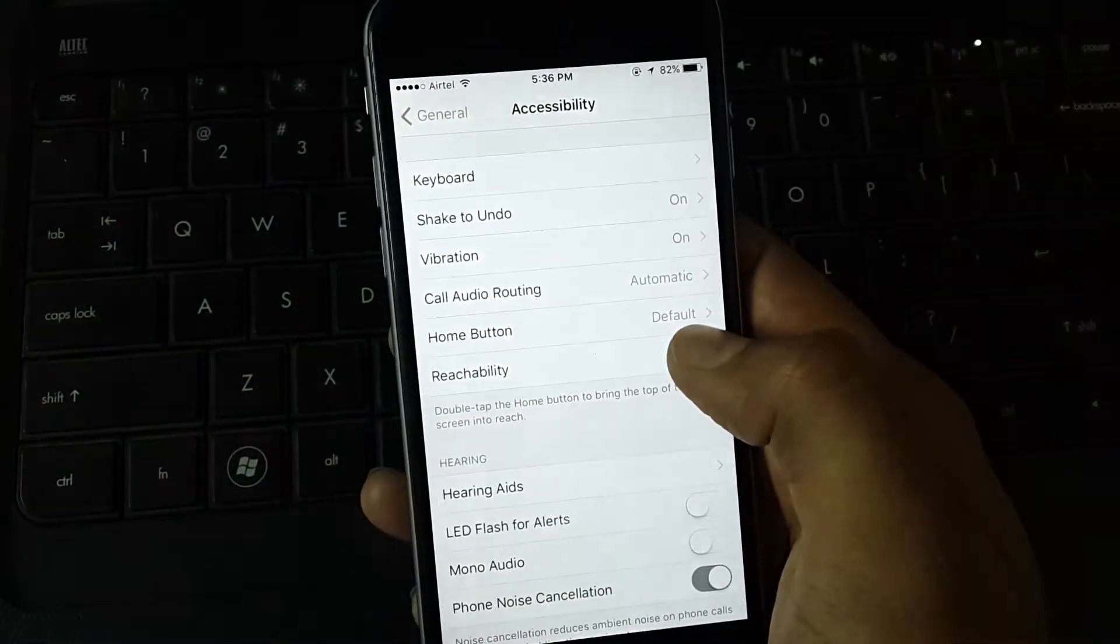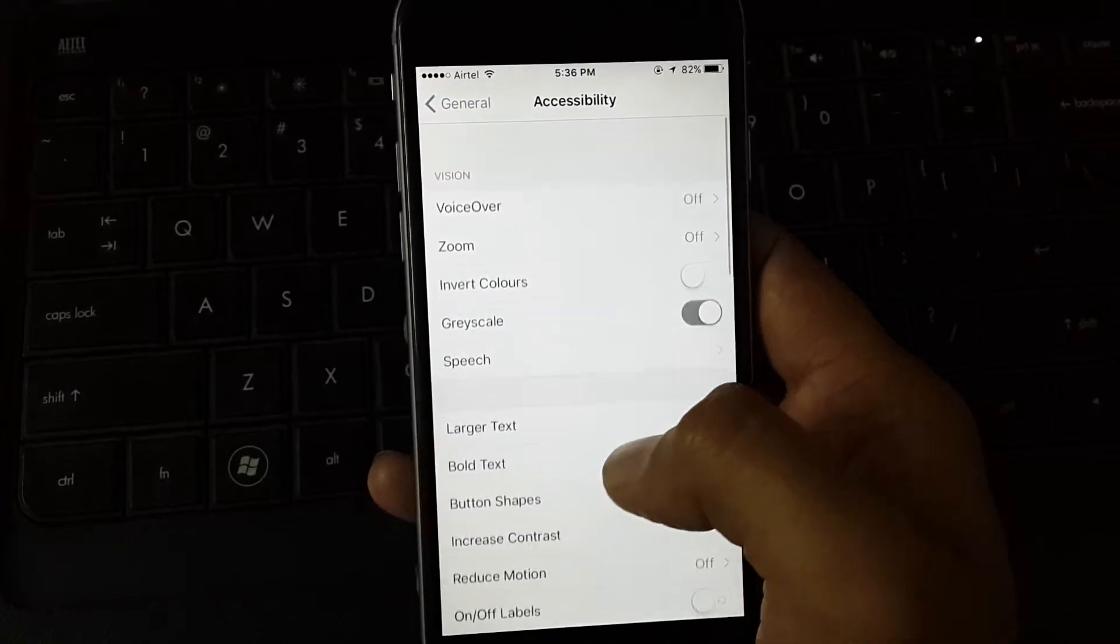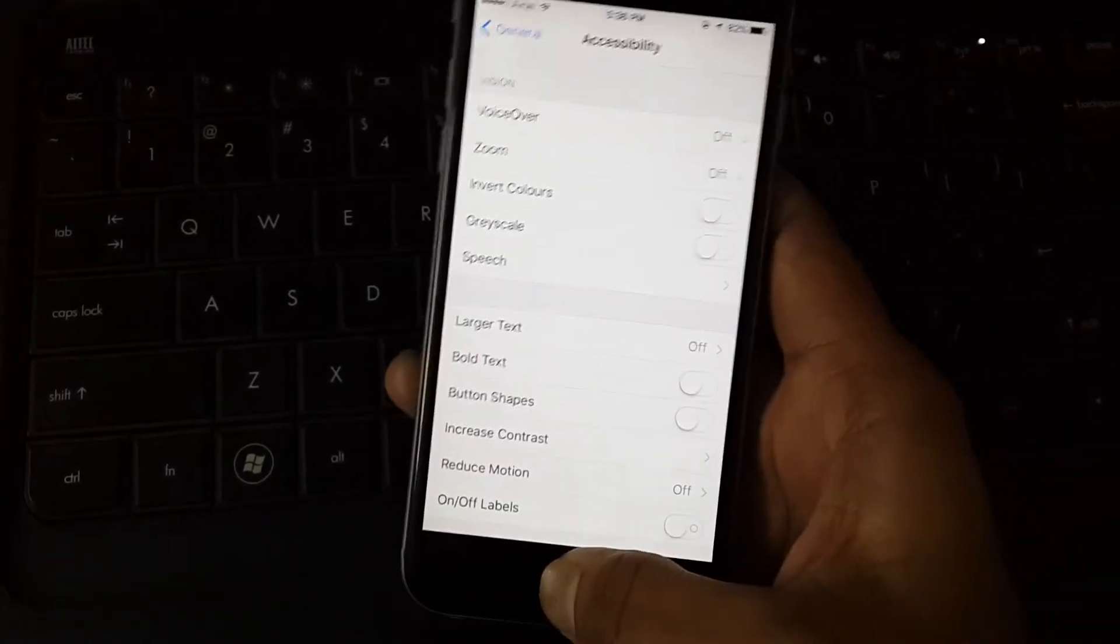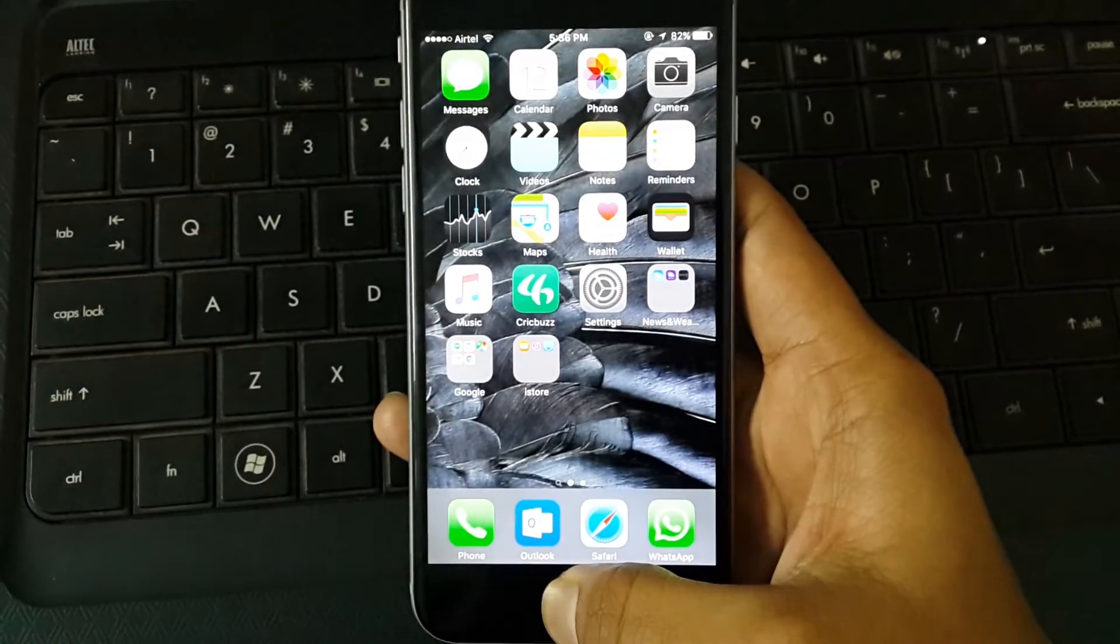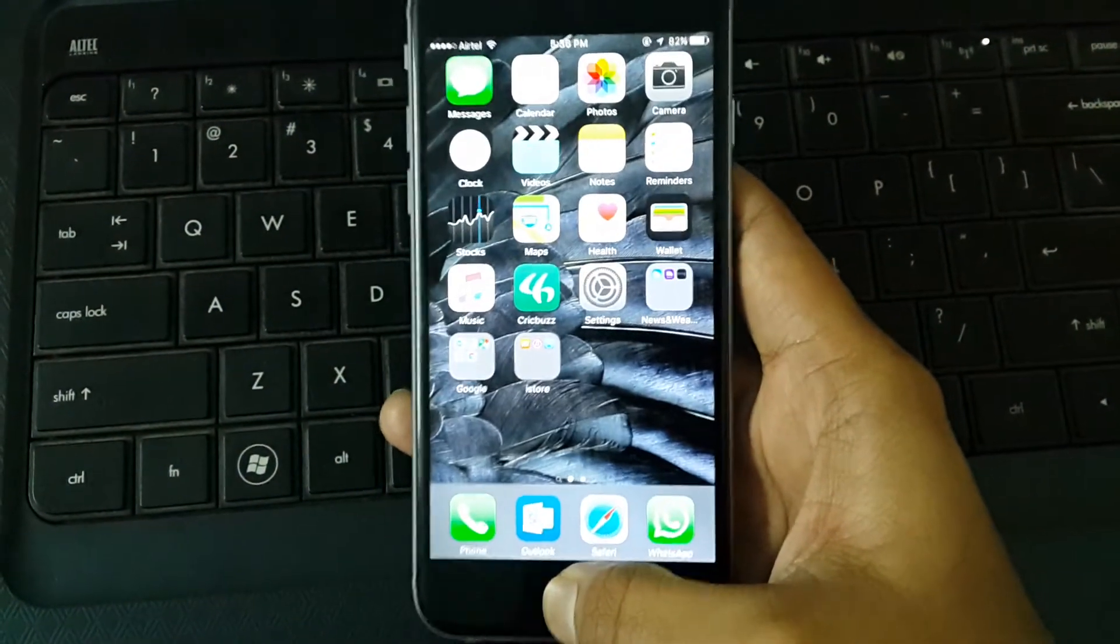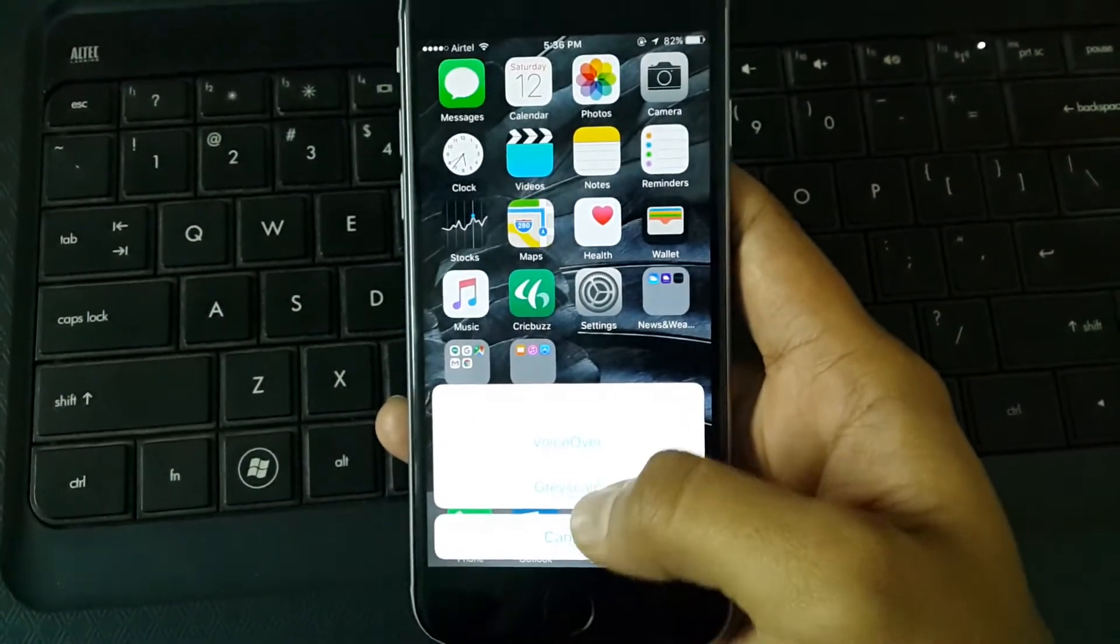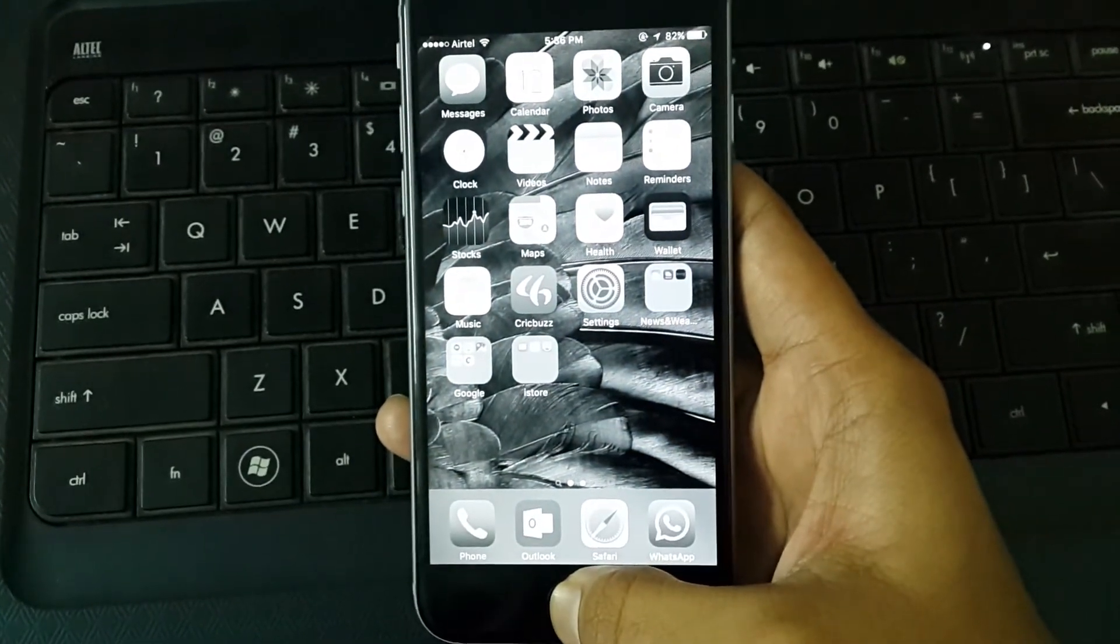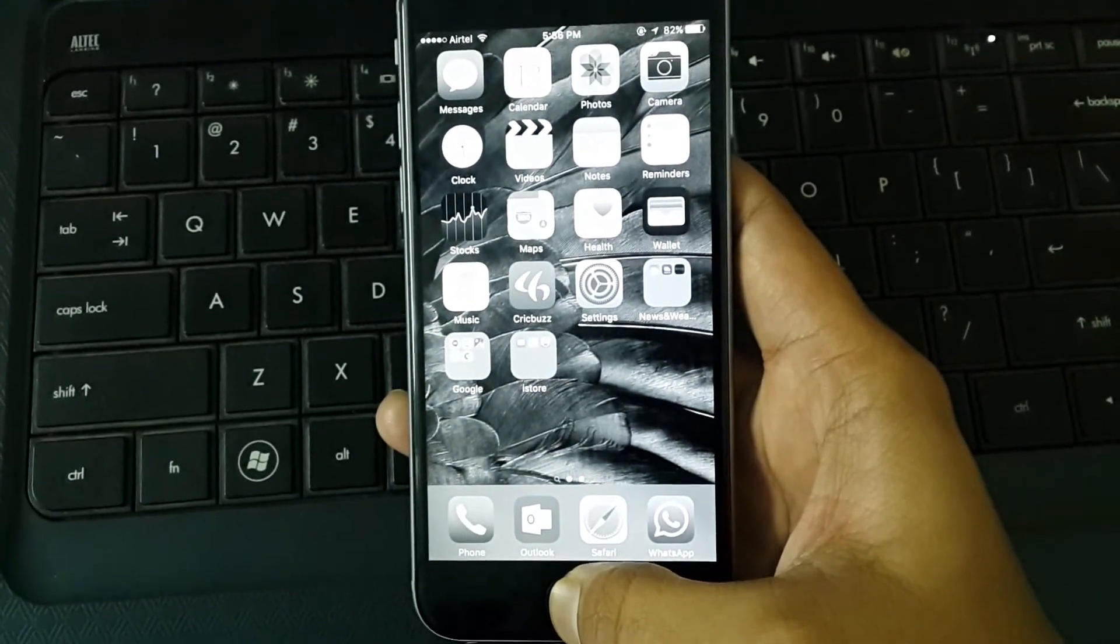They also provide a shortcut for this mode. If you press the home button once, you get Siri. Press it twice, you get Grayscale mode. This is the shortcut for Grayscale mode.